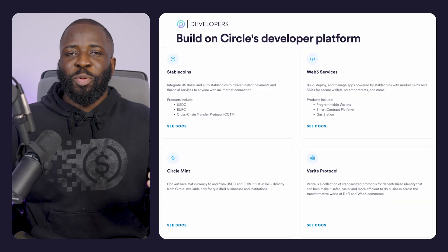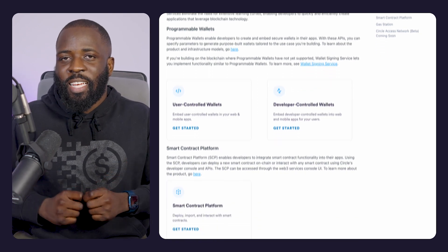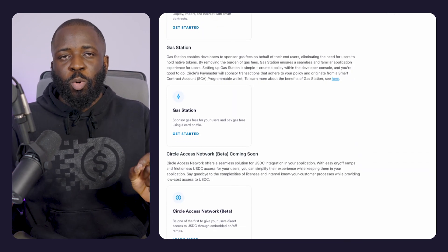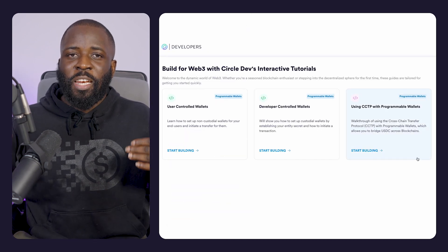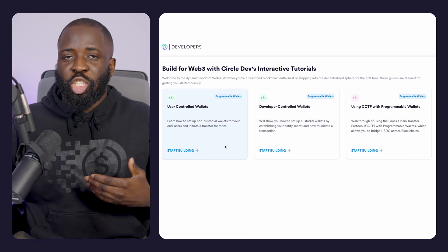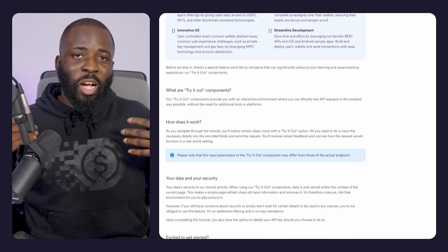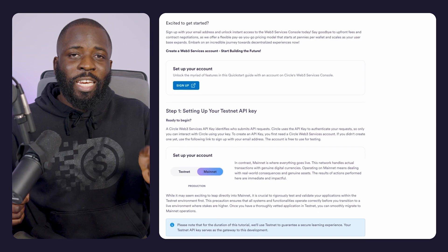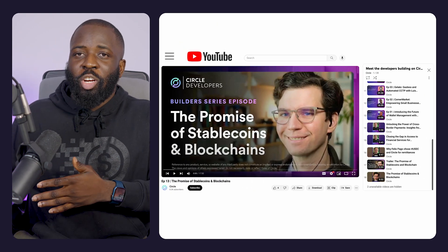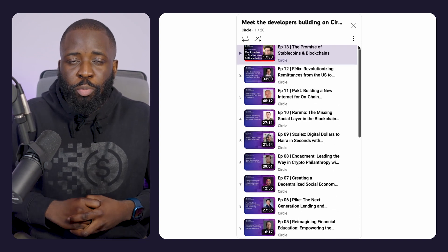If you have any questions, you can join our Discord by clicking the link in the description below. To get started building, visit developers.circle.com where you are going to find guides to our APIs and SDKs, and you can also explore our tutorials on our learning platform to understand the basics of user-controlled and developer-controlled wallets. Additionally, you can check out our developer sample applications to see fully functional applications in action, run them to learn from them and adapt for your project. There's also a link in the description below to a YouTube playlist that offers guides to all our products.